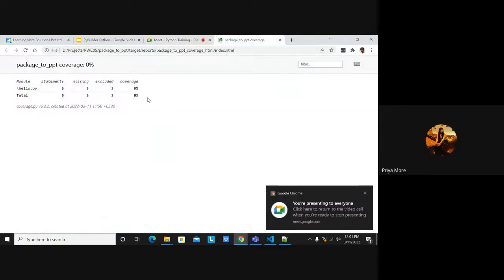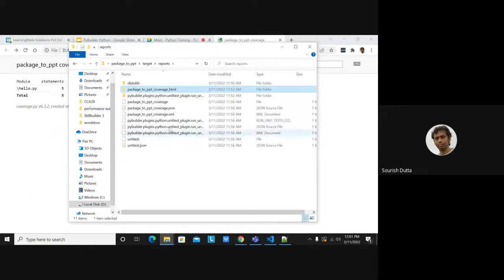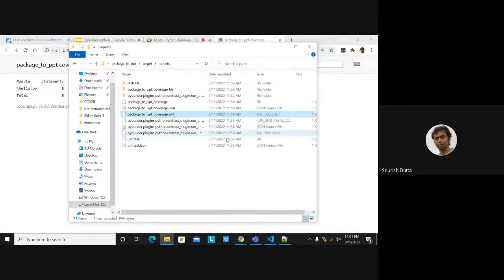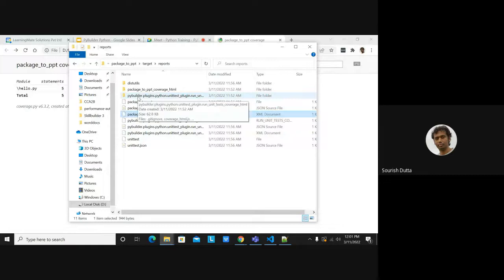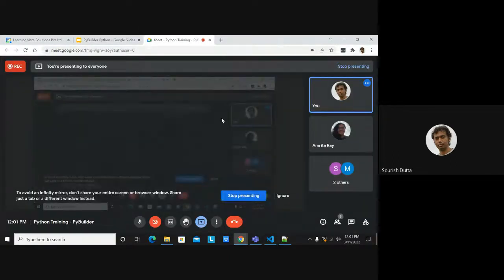That's the coverage report from coverage.py, available in JSON format and XML in Cobertura format — more suitable for tools like SonarQube where this coverage report is beneficial. The HTML estimate coverage makes more sense for developers. Any other questions? Let me stop presenting and close the recording.